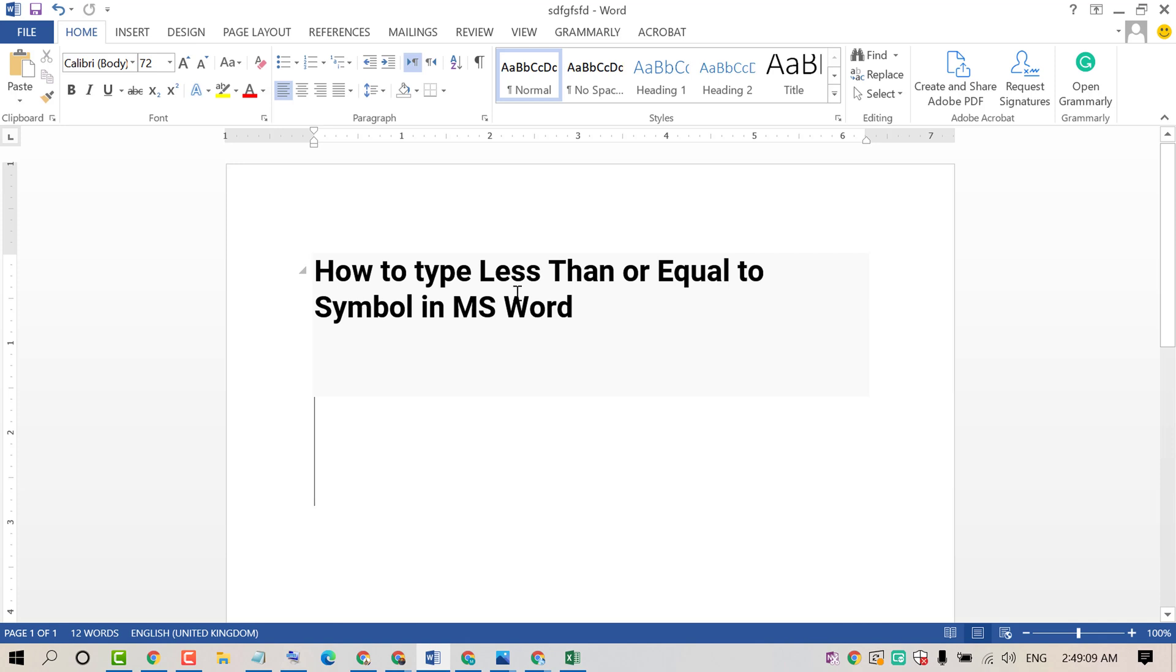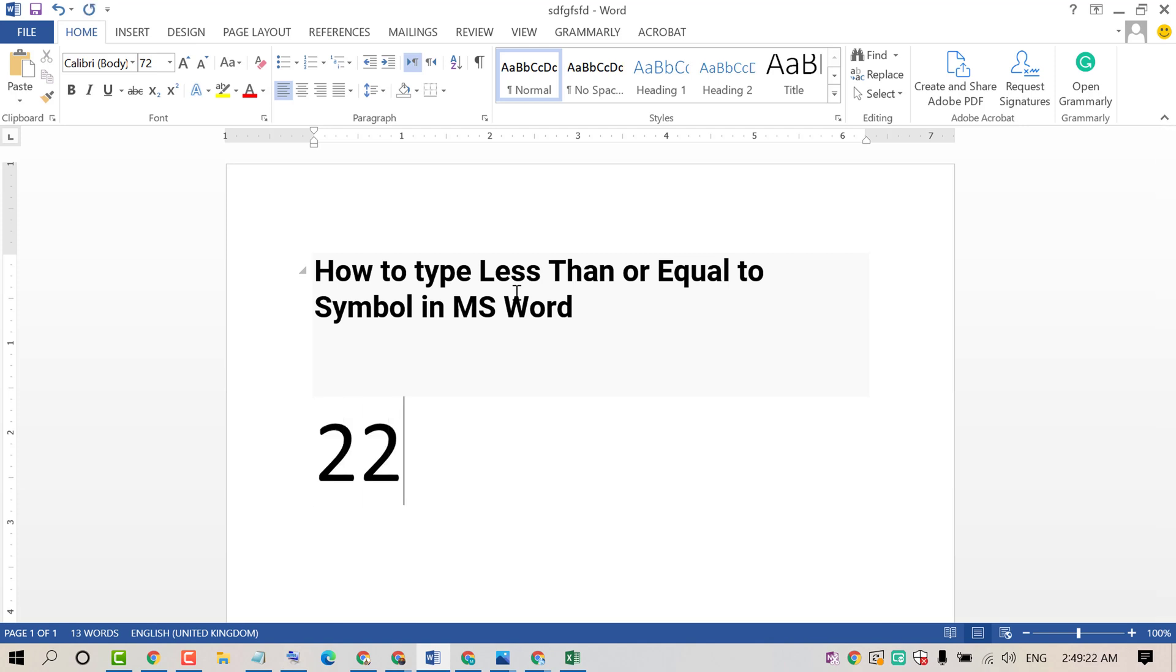If you need to insert and type the less than or equal to sign, firstly type the number 2264, then press Alt key plus X.